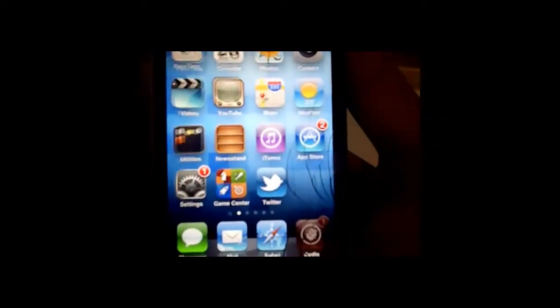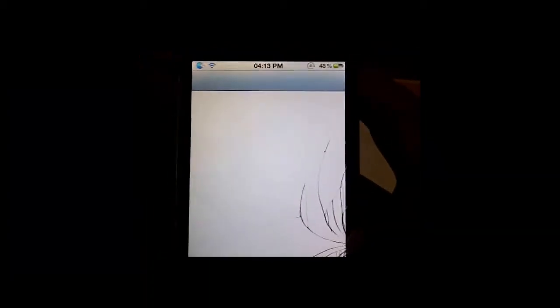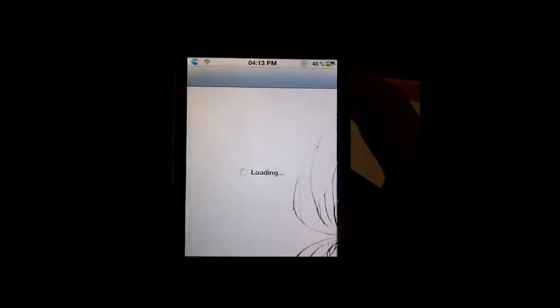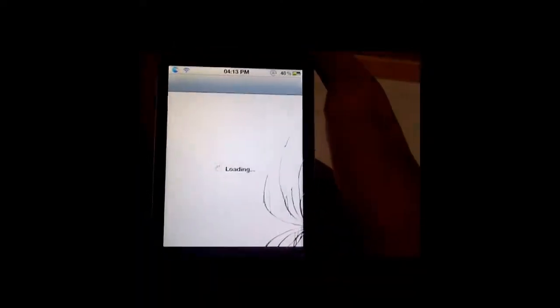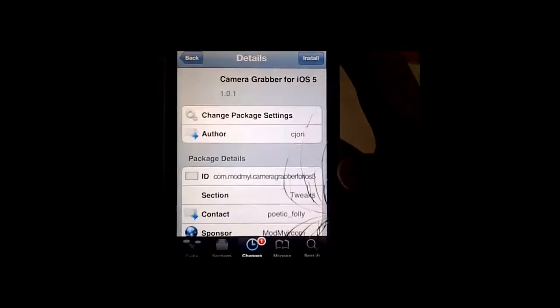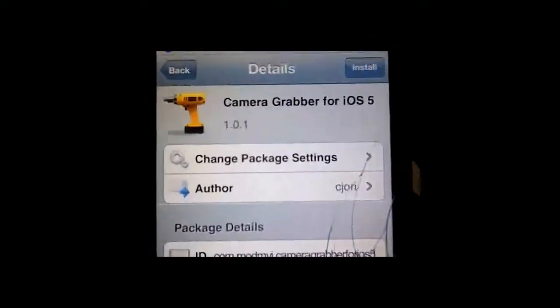To install this you need to open up Cydia. This has no settings with it, this tweak, it is simply you install it and done.